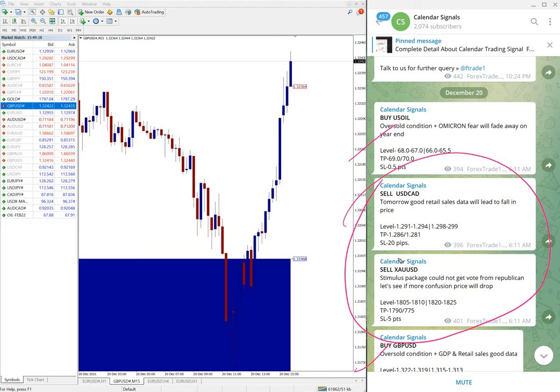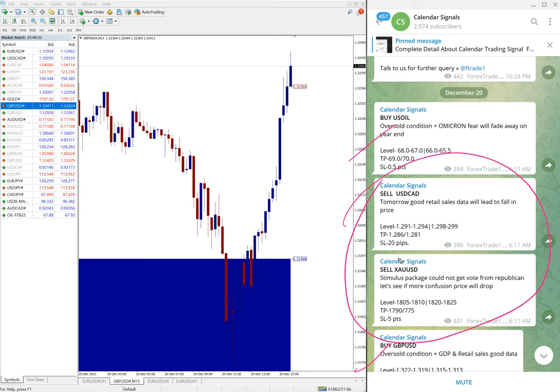And sell USD/CAD and sell XAU/USD, these two signals are yet to perform, still trading on our level. Once it is performed we will update on the channel in live market condition.